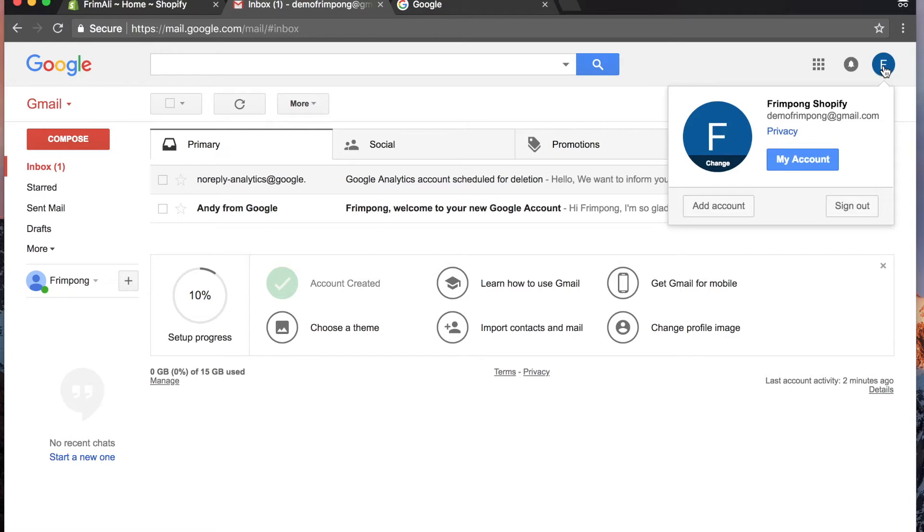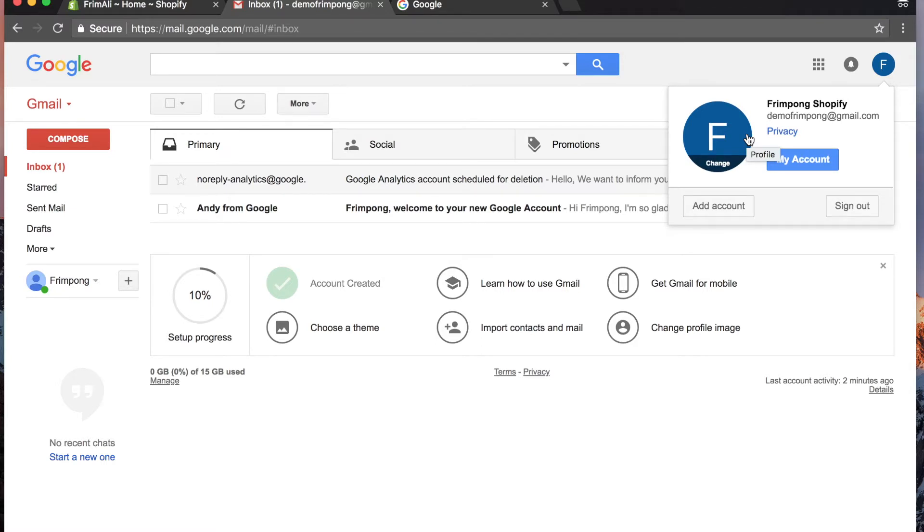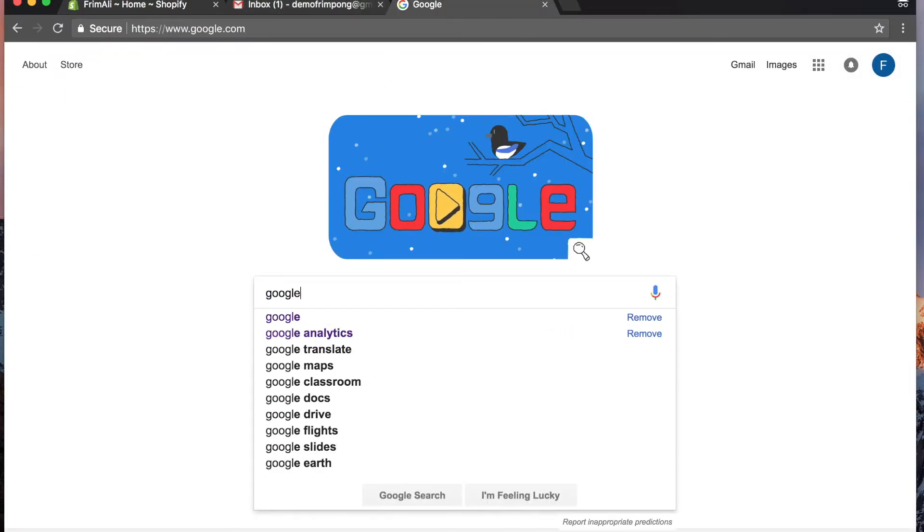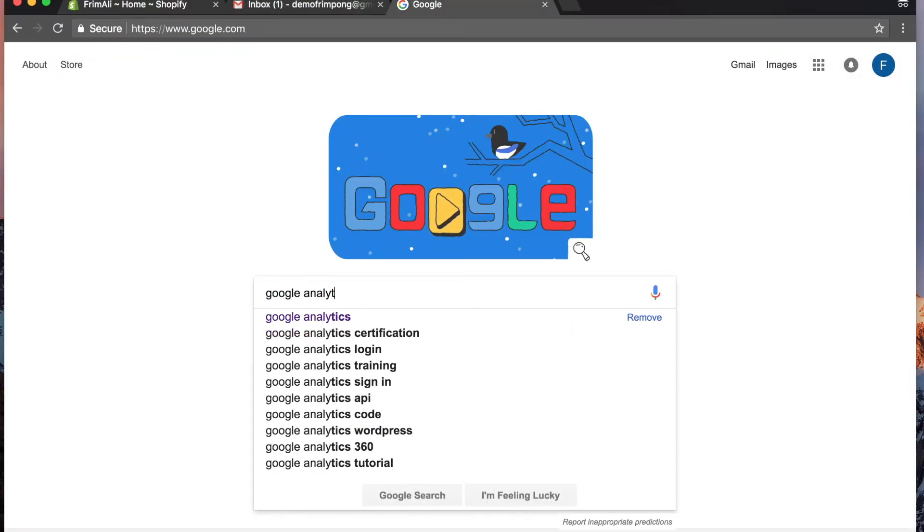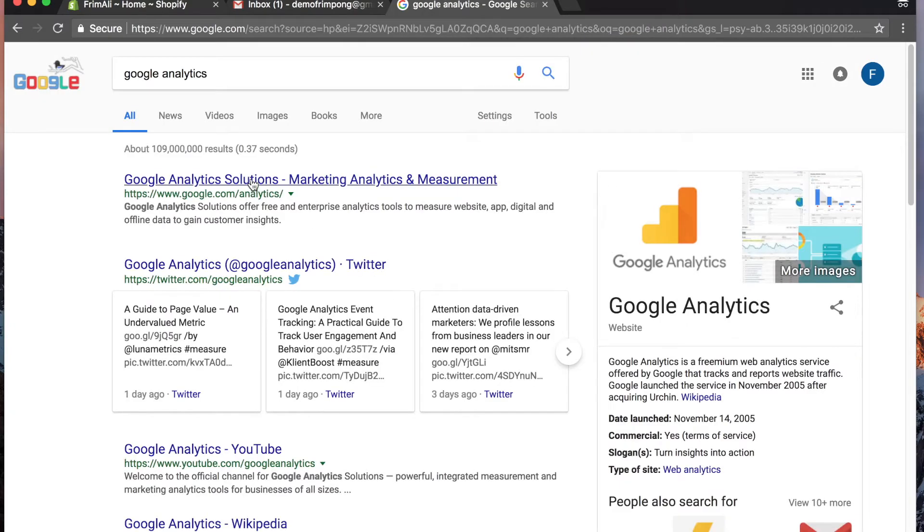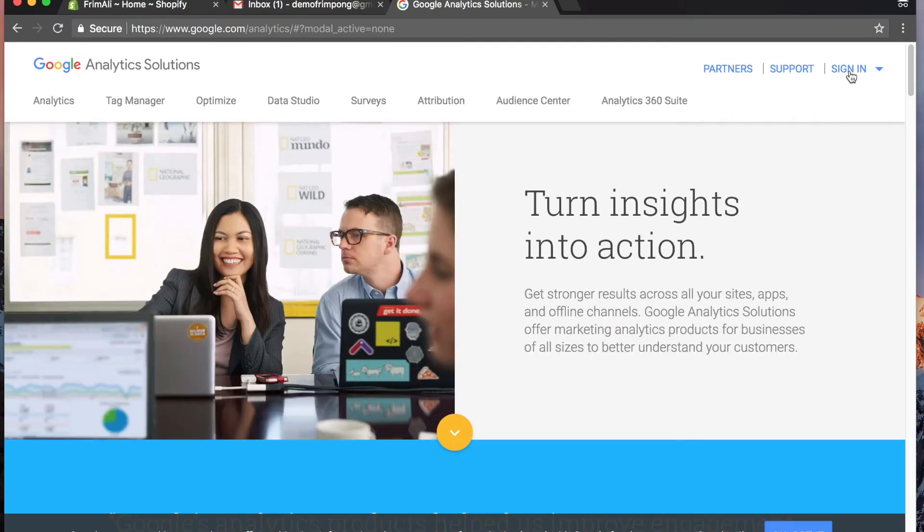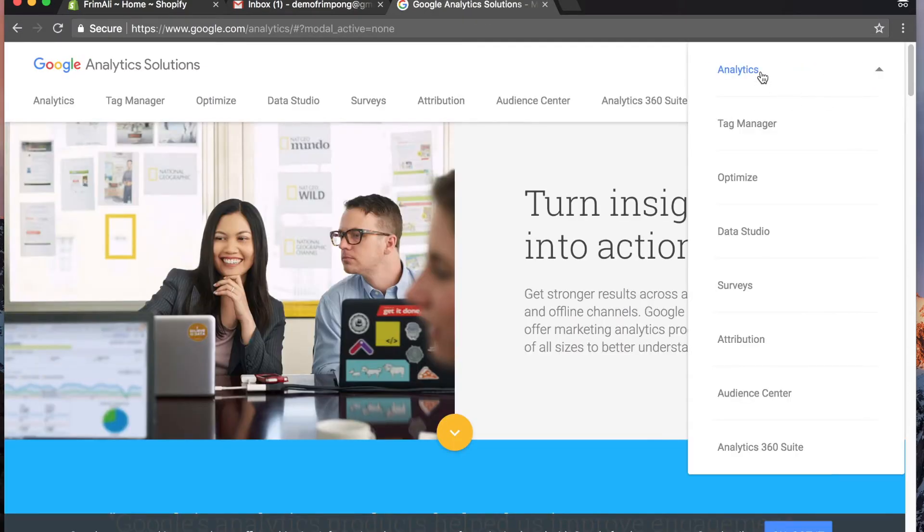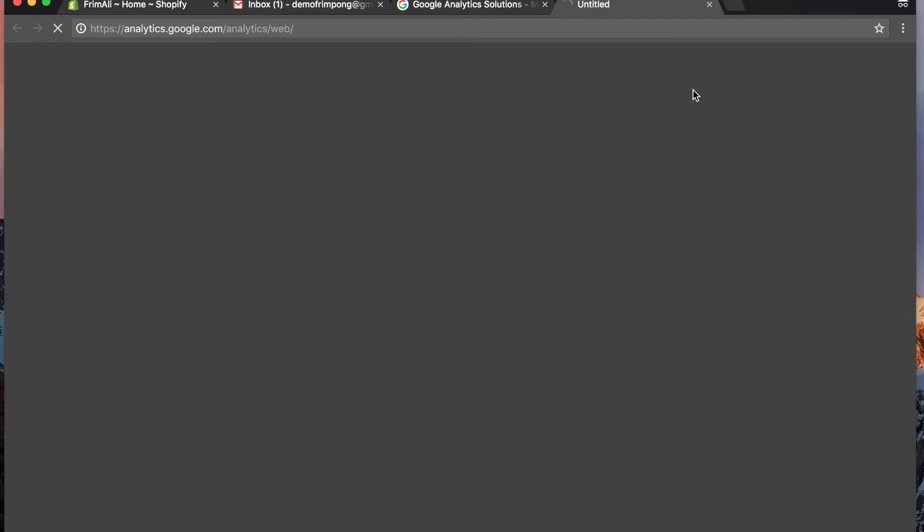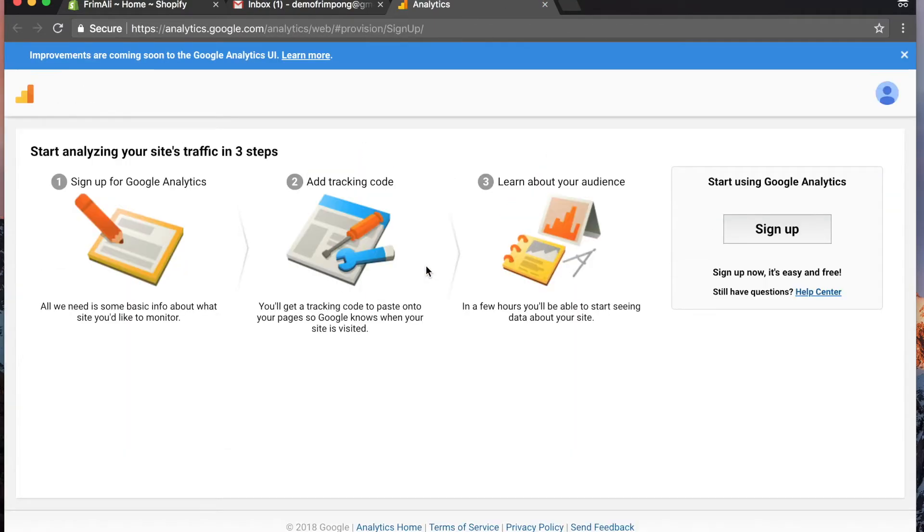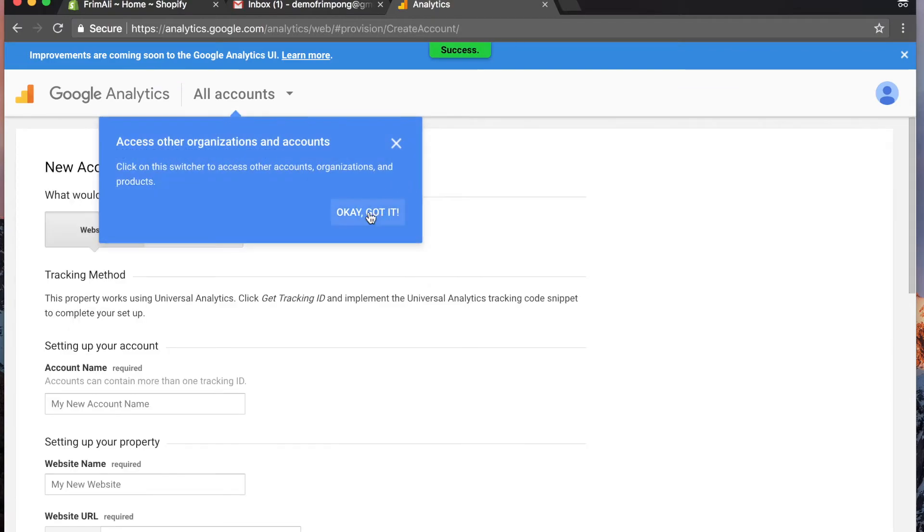Please do not email this email address because there will be no response coming out of it. It's strictly a demo Gmail. To set up Google Analytics, you obviously have to go to Google and type in Google Analytics. Click sign in, click Analytics.